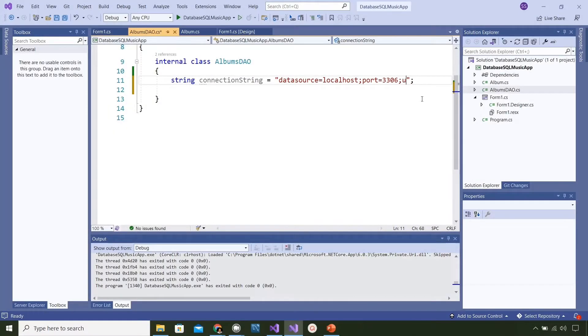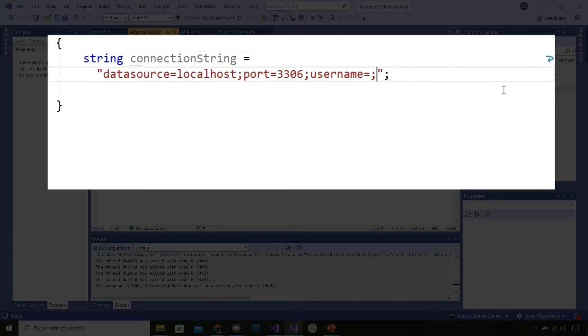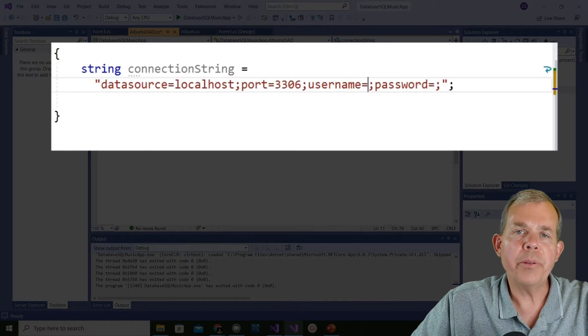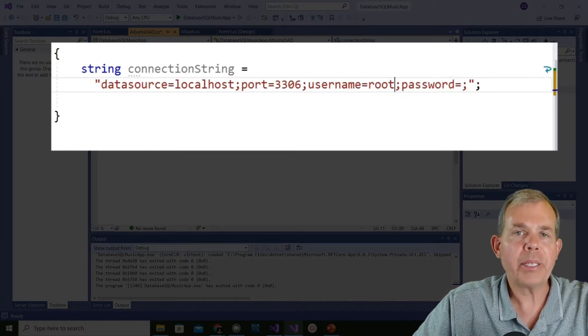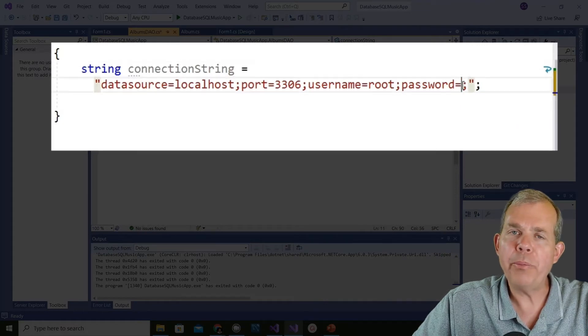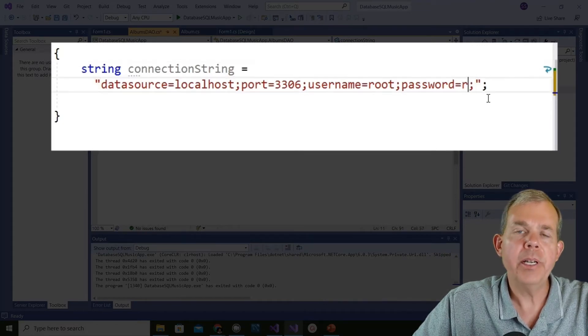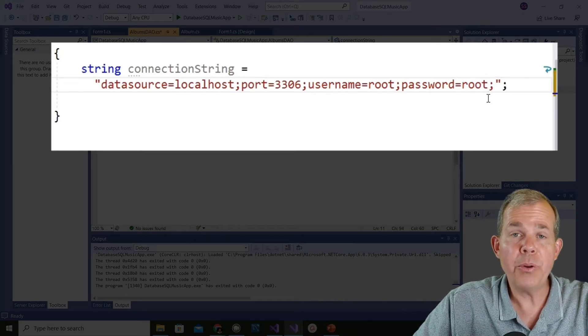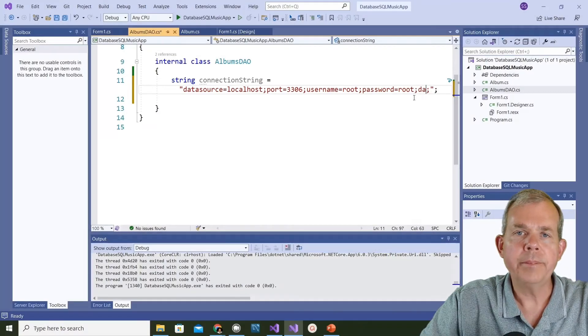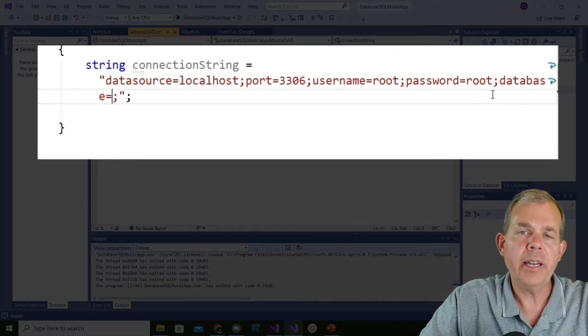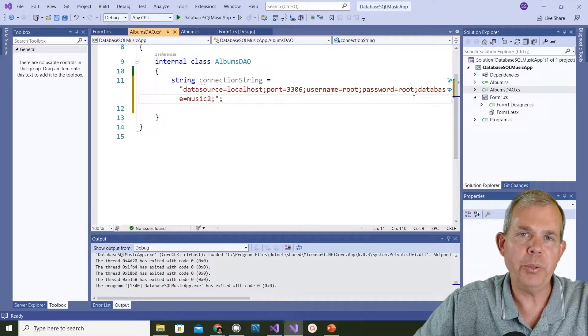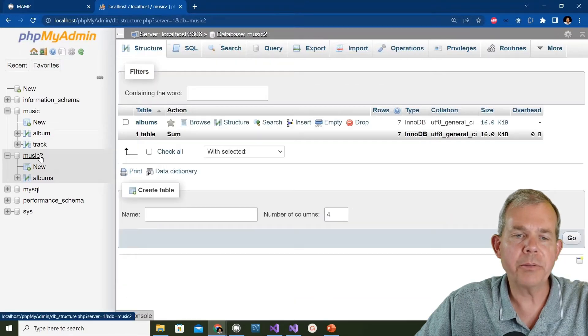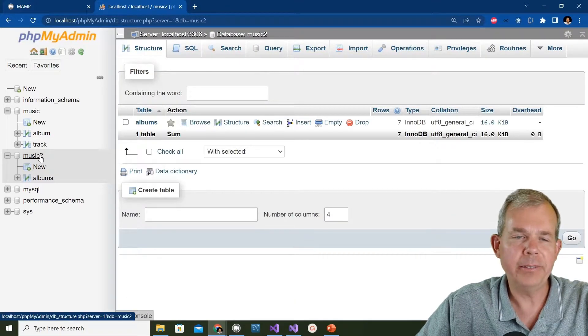Now we need to specify how to log in to this server. Username and password is what we need to provide. I know that the username and password for my particular MAMP installation is root and root. If you're using USB web server or WAMP you might have something slightly different. Check the help files if this doesn't work for you. The last item on the list is telling it which database to connect to. The name is music2.